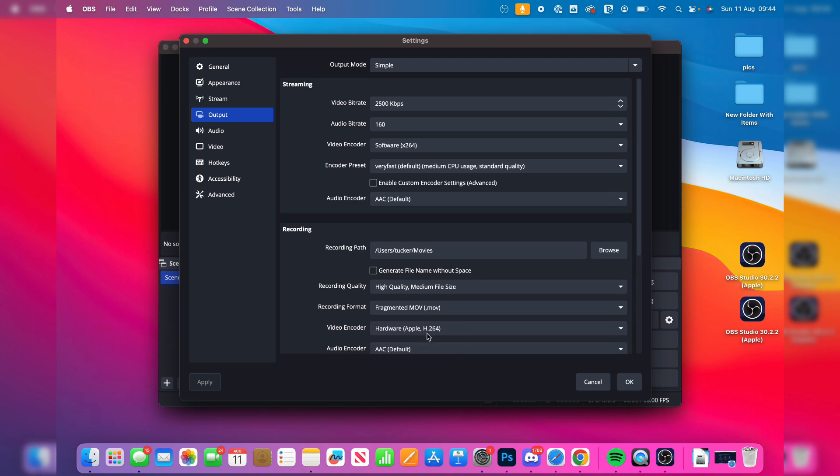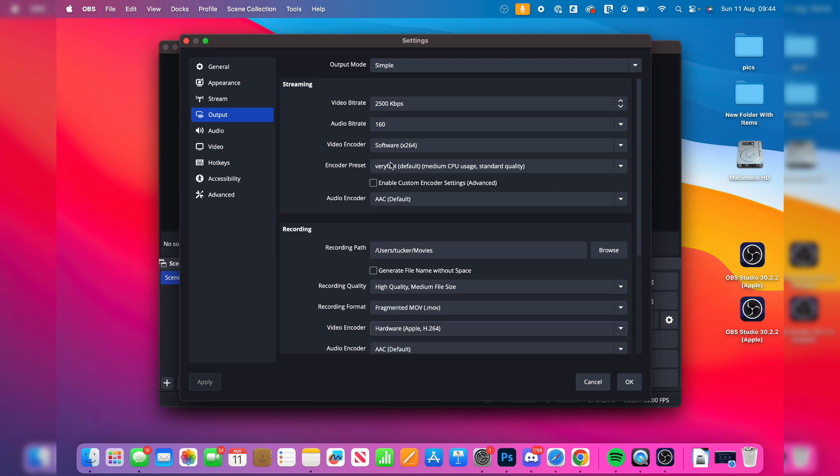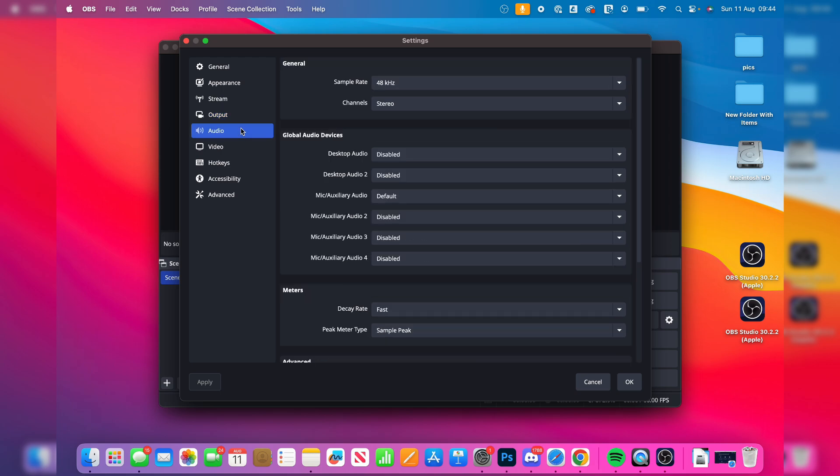For the encoder, I like to go and use Apple's. So you can use H.264 or HEVC. And on the left, you can come to audio. You can choose your mic, which, of course, will capture your voice.